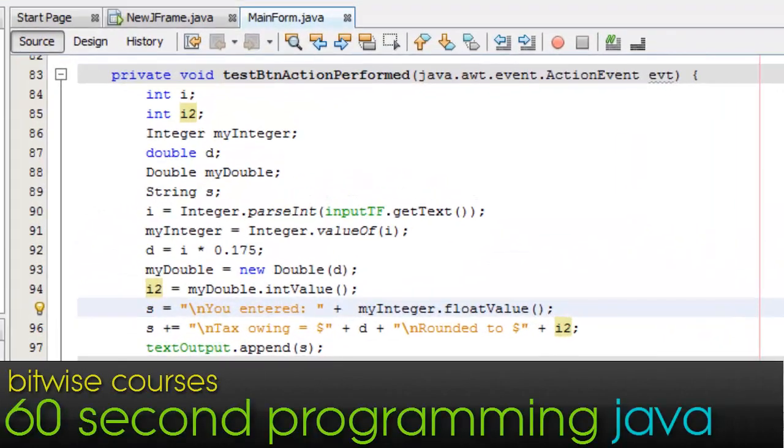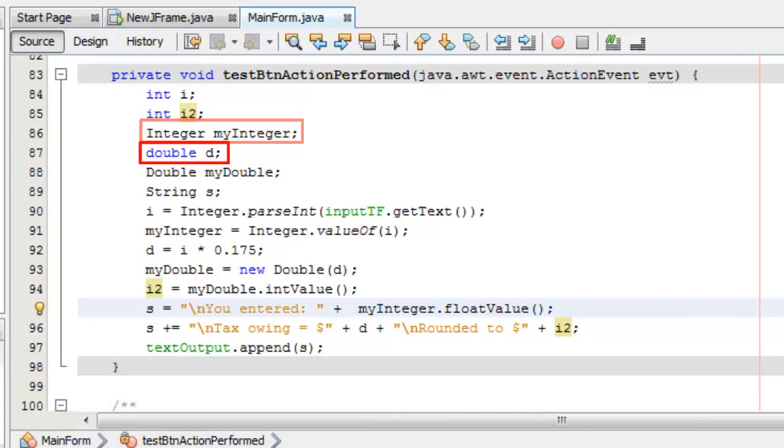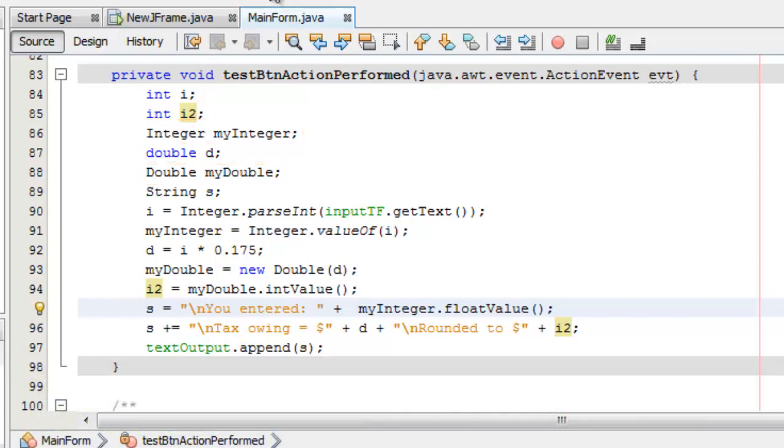What's the difference between an int and an Integer, or a double with a lowercase initial and a Double with an uppercase initial? Well, the lowercase ints and doubles are primitive data types, the sort of data that's understood by your computer hardware.